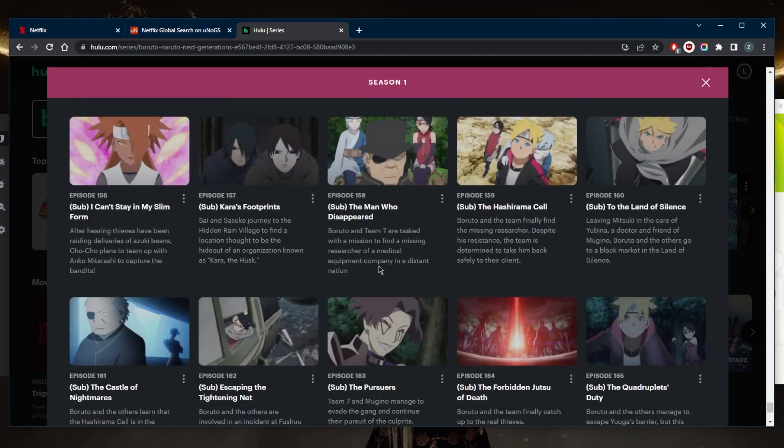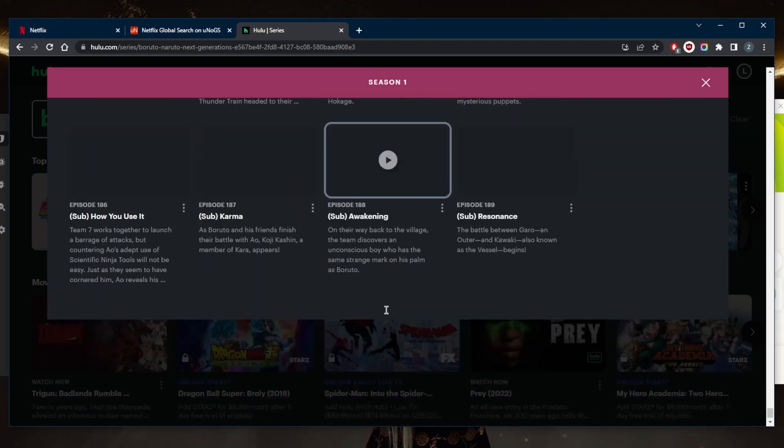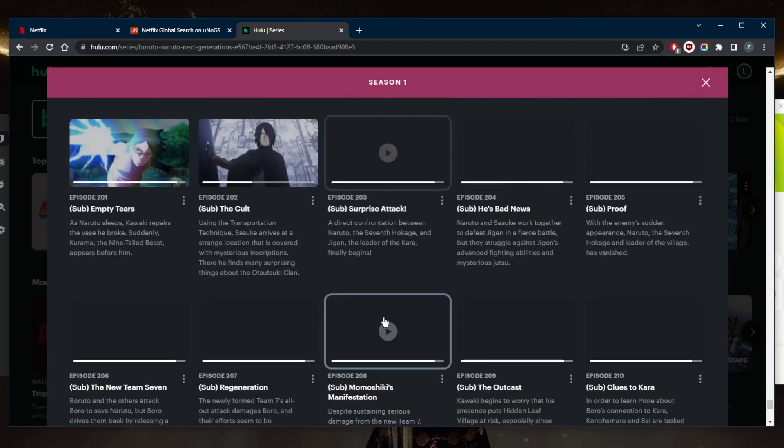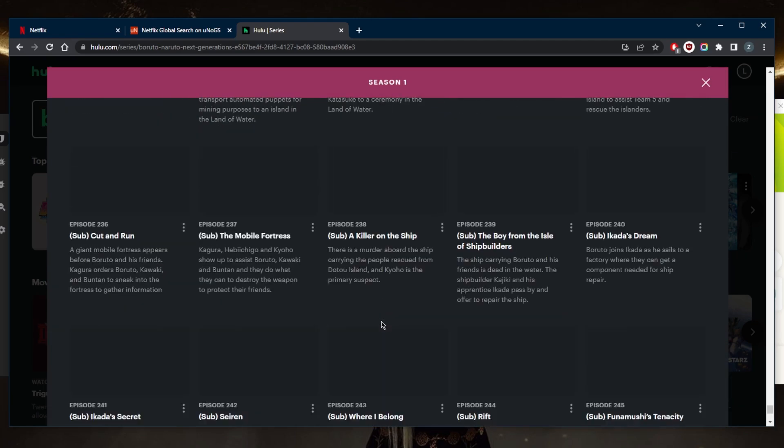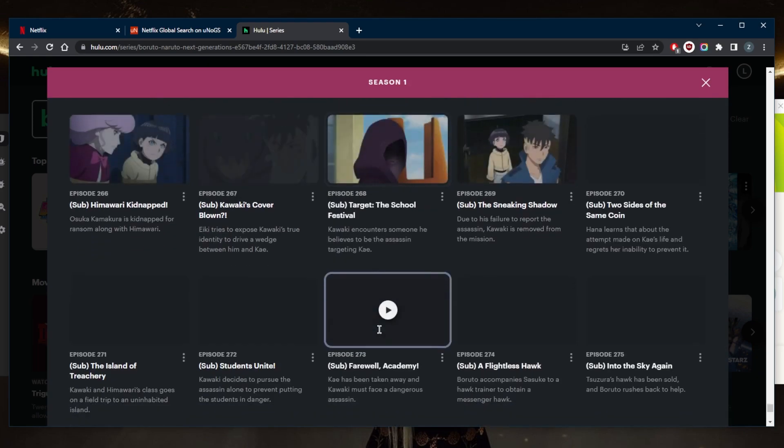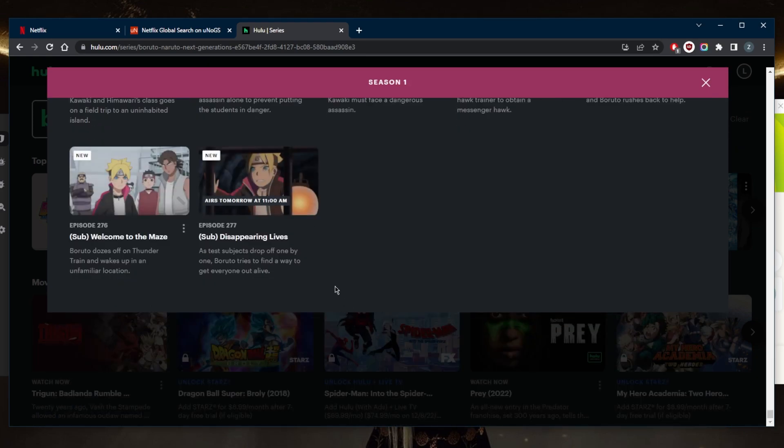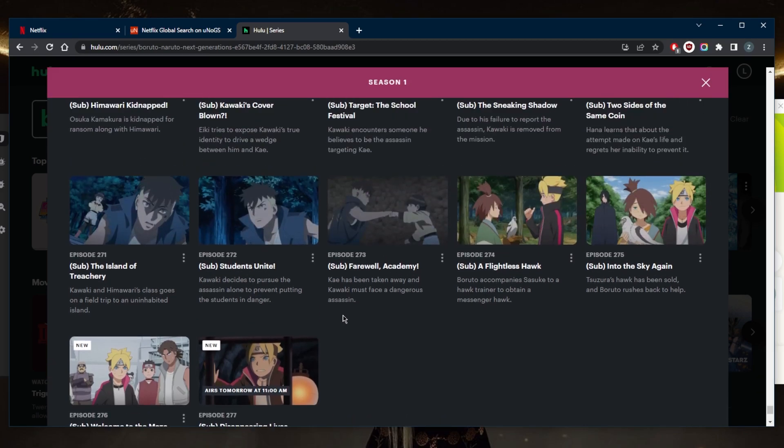So if you're looking to watch Boruto, and Naruto rather, you can actually watch it on Hulu. That would be my recommendation. We've got up to 227 episodes so far. So this is how you can watch Boruto fully.